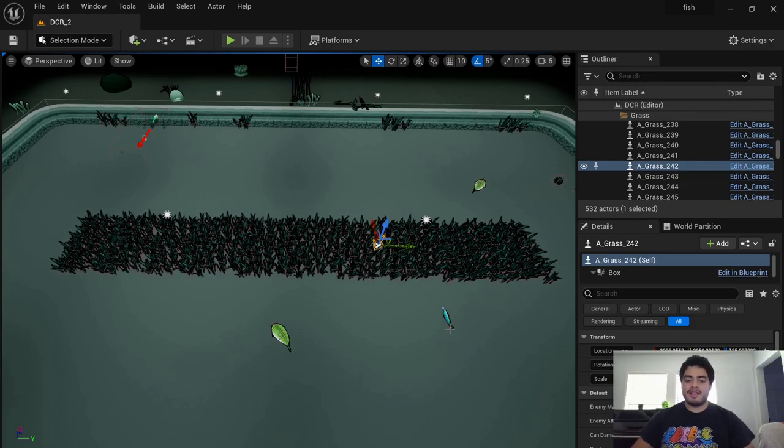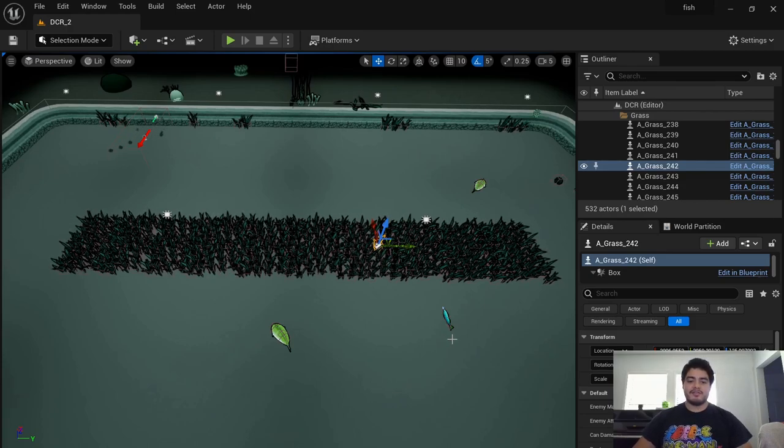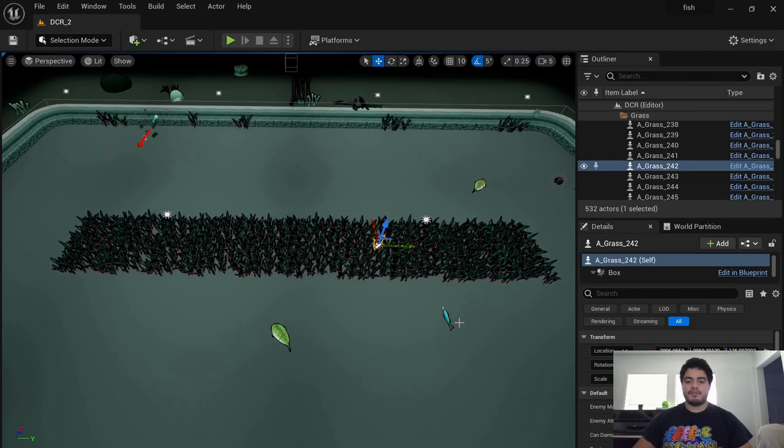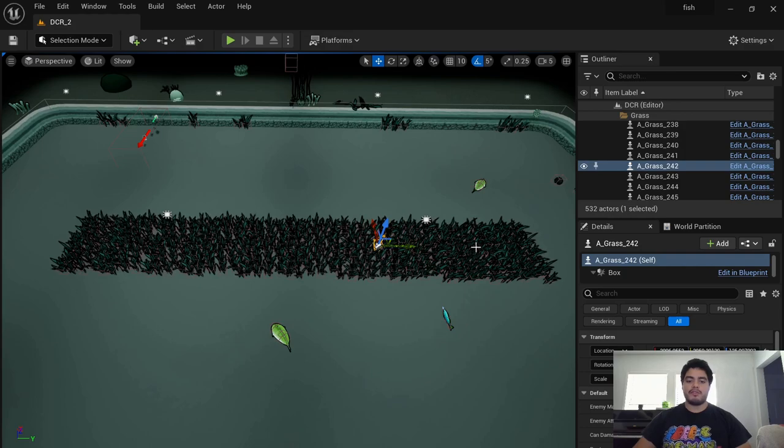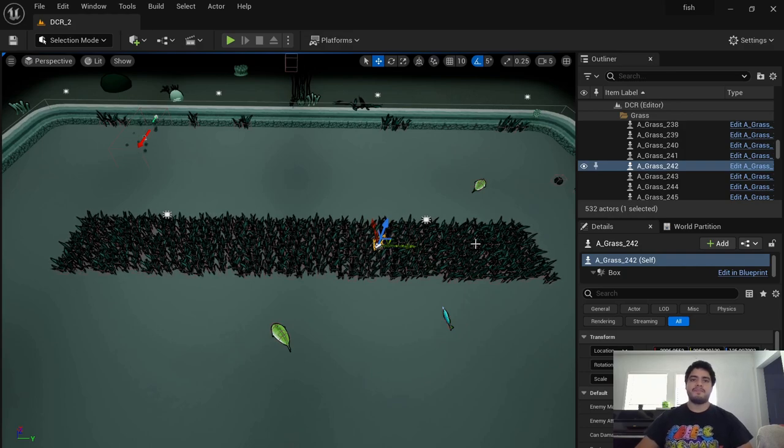This is Jaime, and this is the first devlog for our 3D Metroidvania that my wife and I are working on.